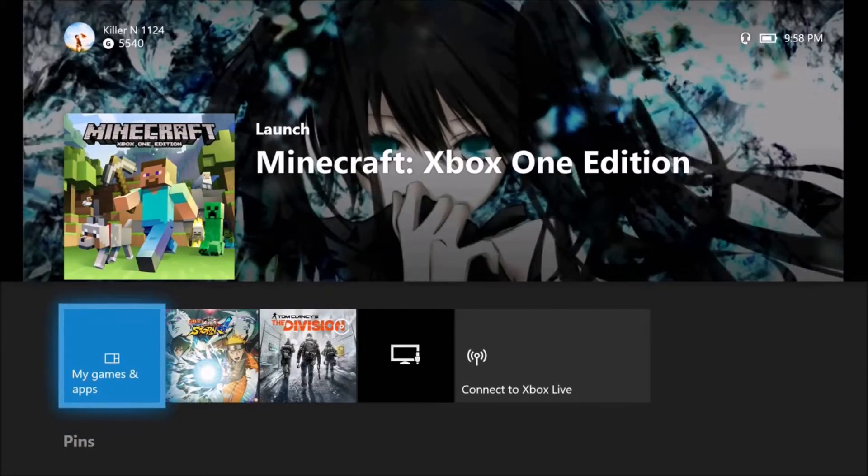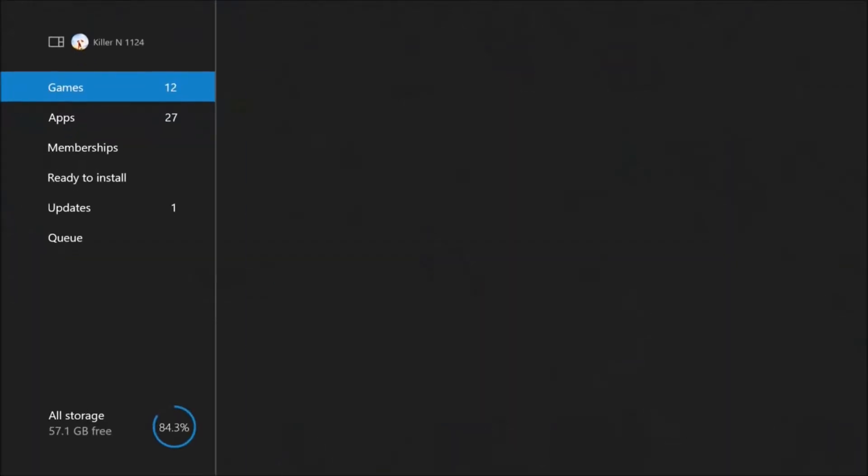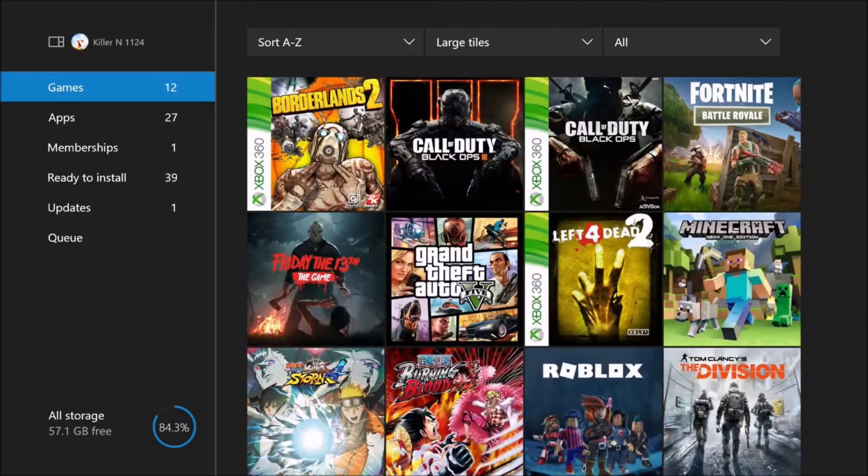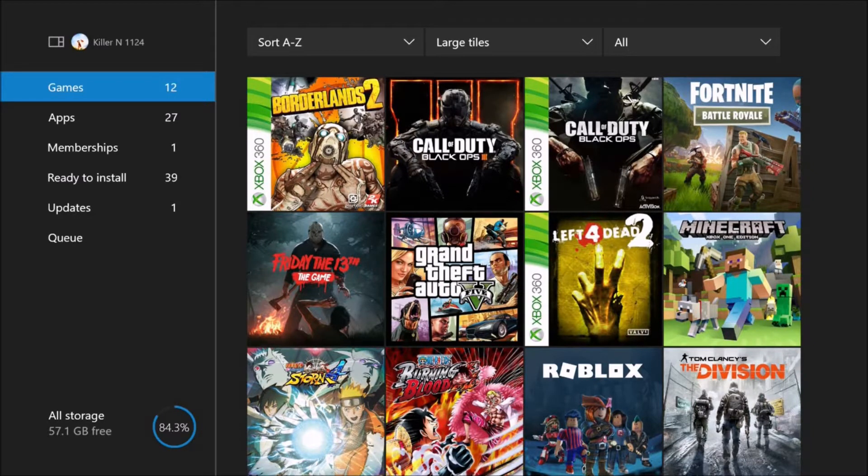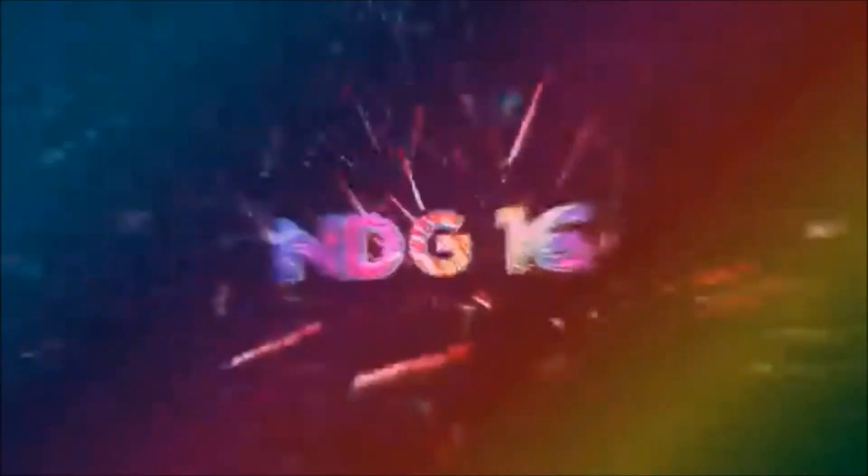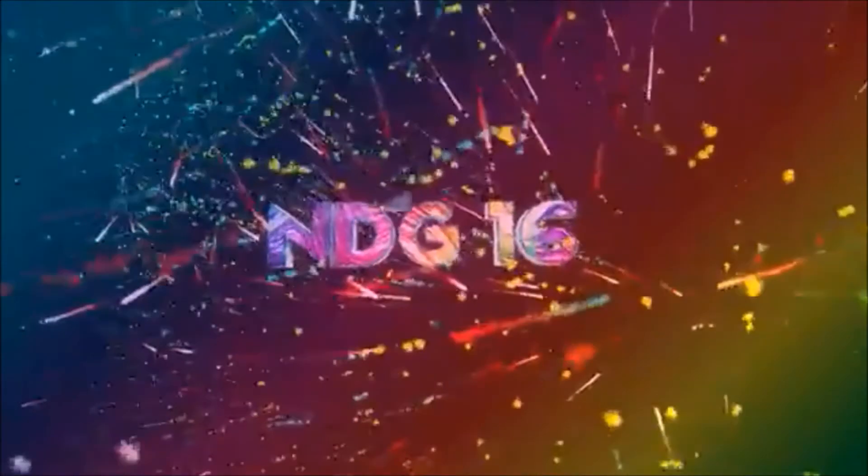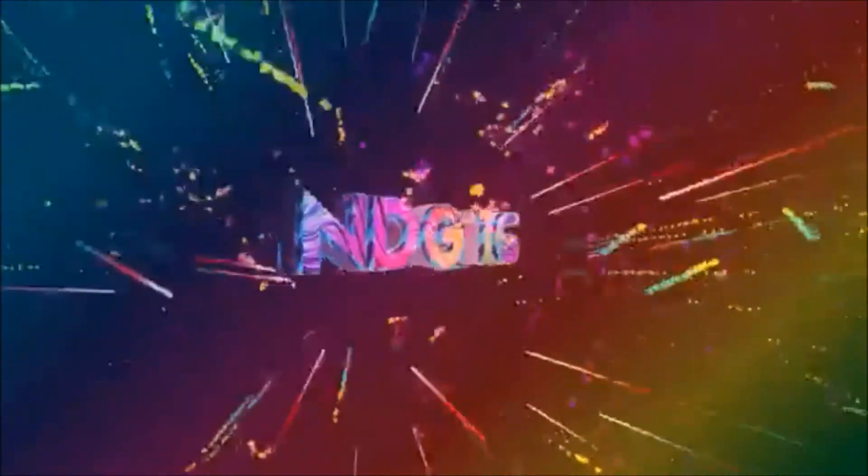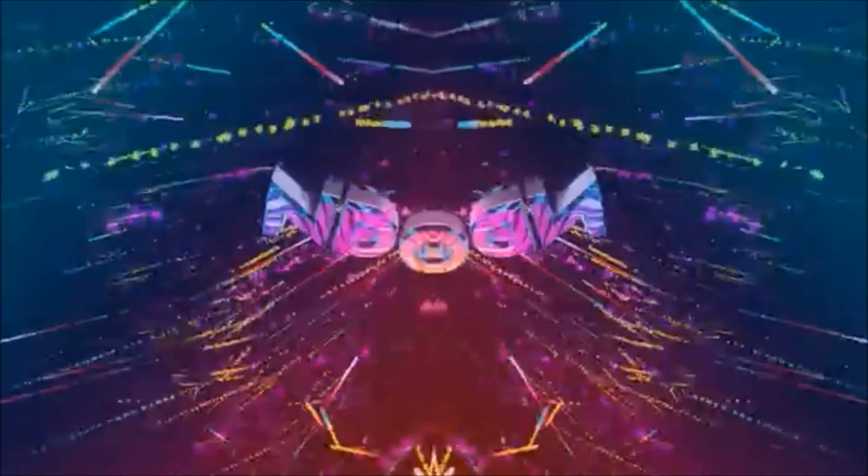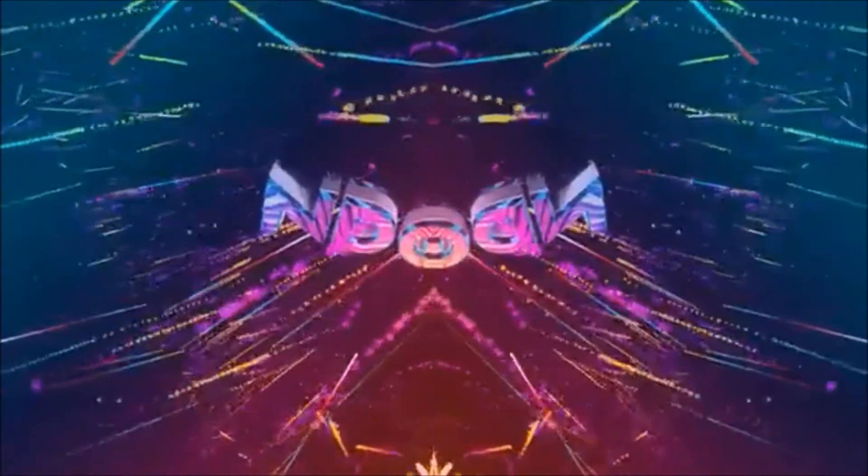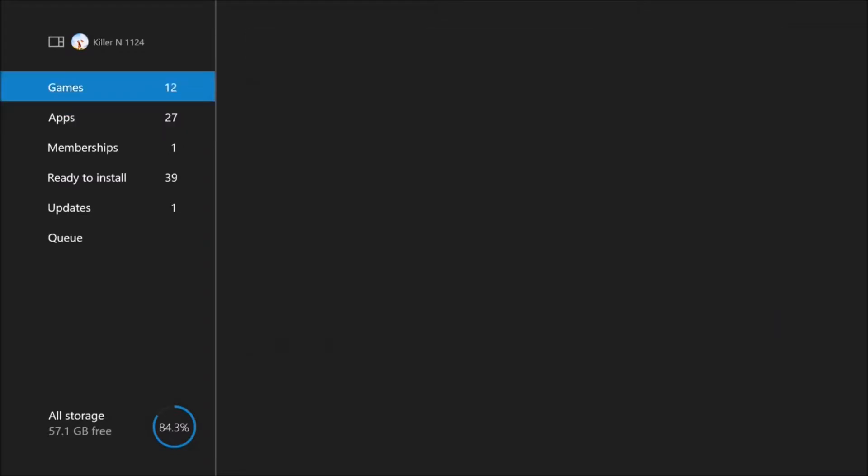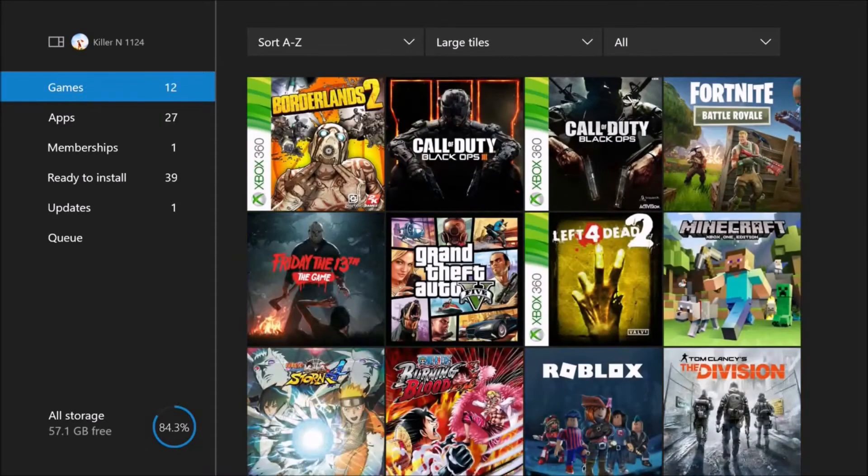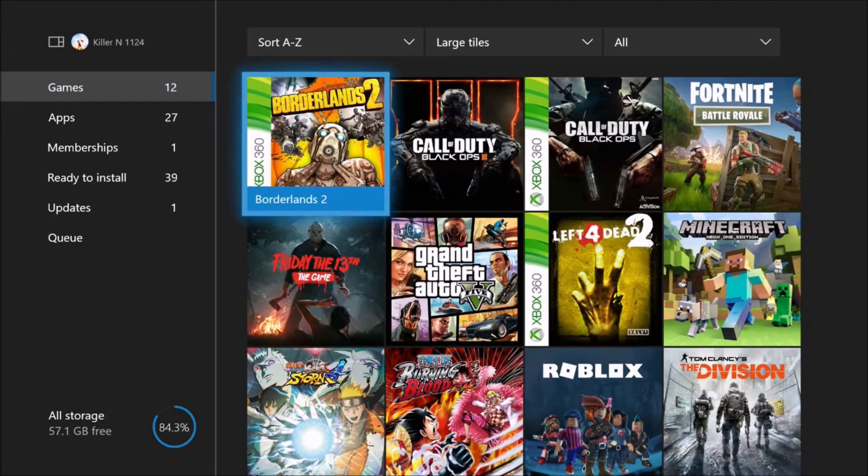Yo what's up guys, it's Indy G back here with another video. I heard you guys still want a game share, so if you still want to game share, it's still open.